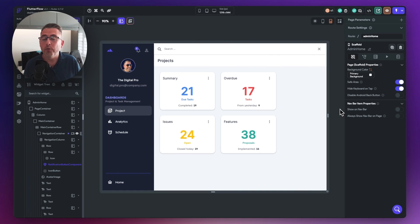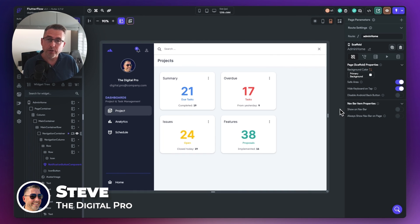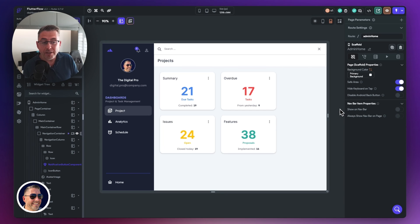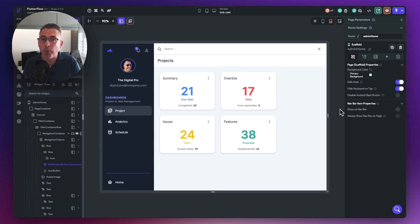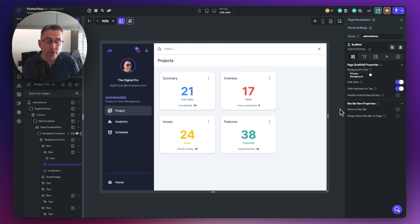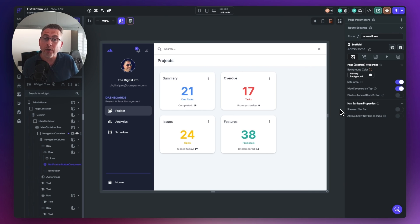There's going to be a time in your FlutterFlow development where you're going to want to introduce responsive design into your applications. In this particular project I'm building a web administration dashboard that I'm going to be using in a future series on my channel, but I thought I'd take this opportunity to show you some of the responsive features of FlutterFlow that I'm using to adapt the UI depending on the size of the device.